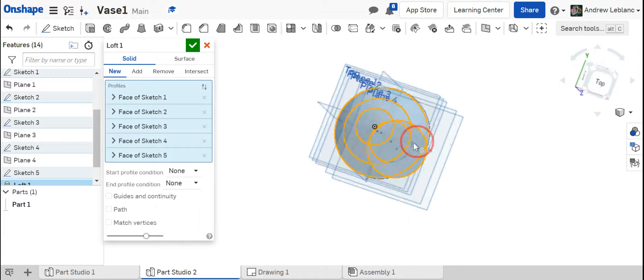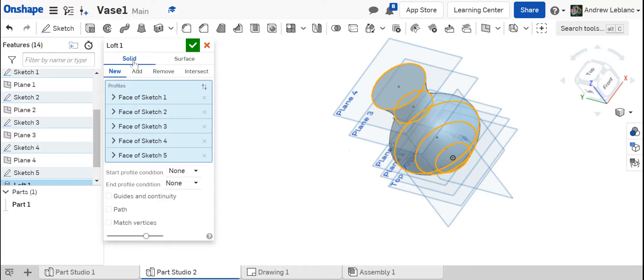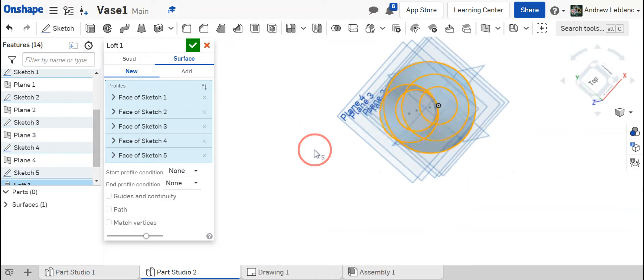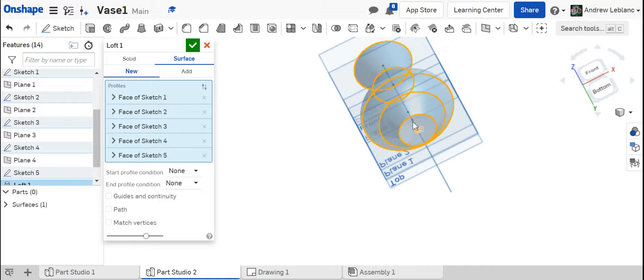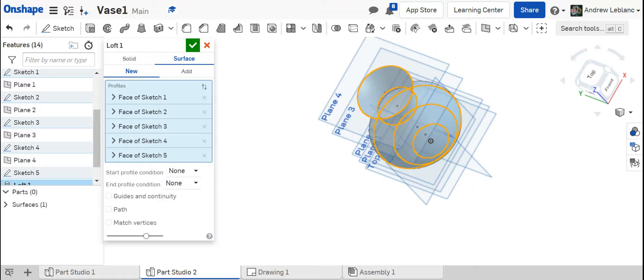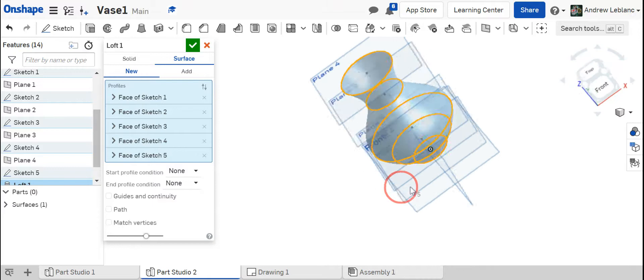Right now it's creating a solid piece and we know that if you want to put flowers in the vase you would need it to be hollow. One thing you could do is you could click surface but there's a problem with surface. The problem is that it's hollow all the way through and the bottom is not there. A surface is just going to go around. It's just kind of a shell and in this case it doesn't have a bottom. So that's not going to work. I'm going to go back to solid.